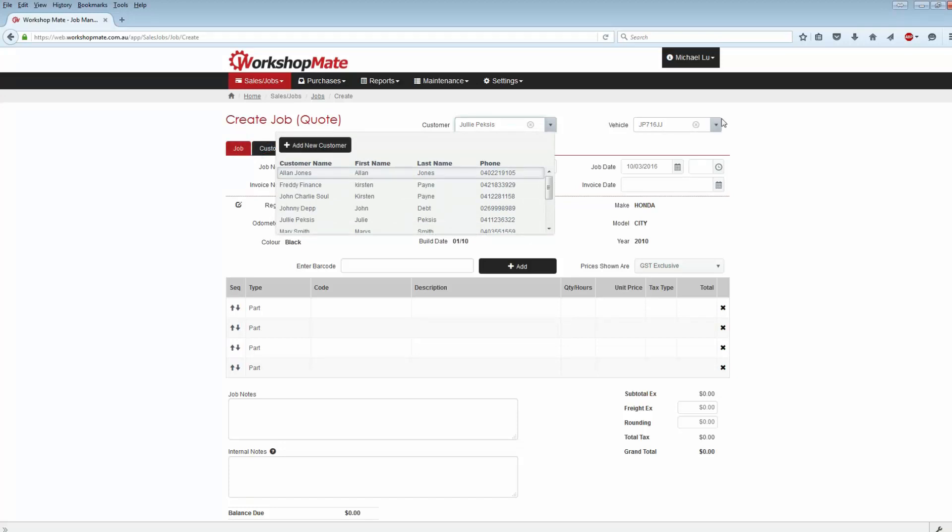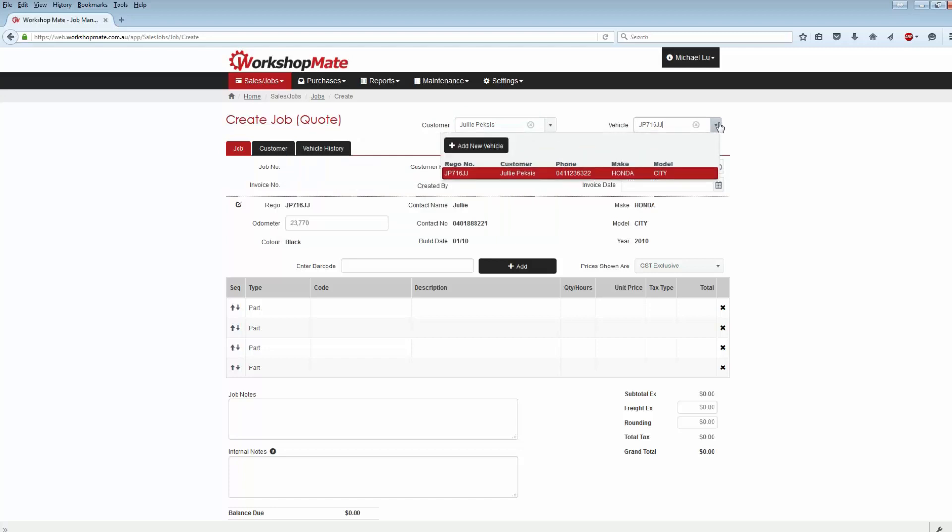The customer's vehicle will be automatically selected. You can always add a new vehicle as well.